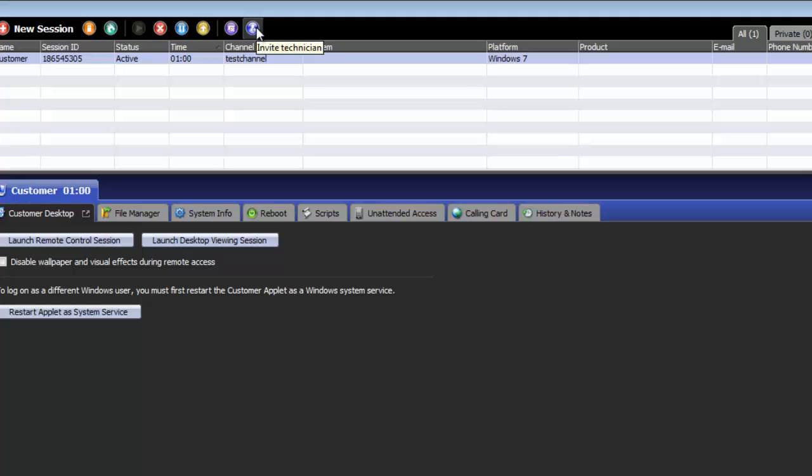The invite technician button allows you to invite an external or internal technician to collaborate and work on the session in tandem.